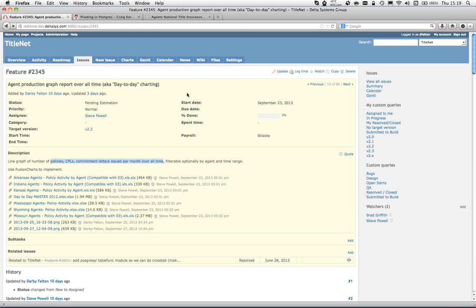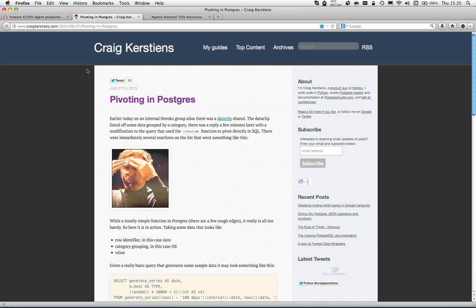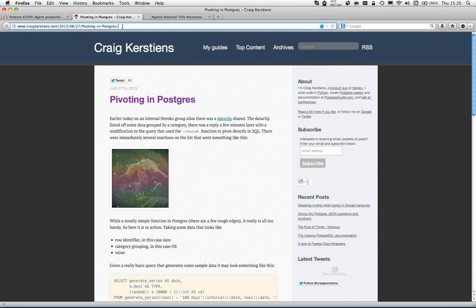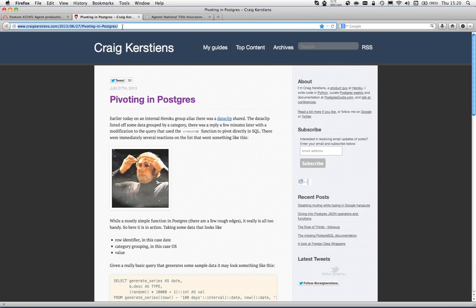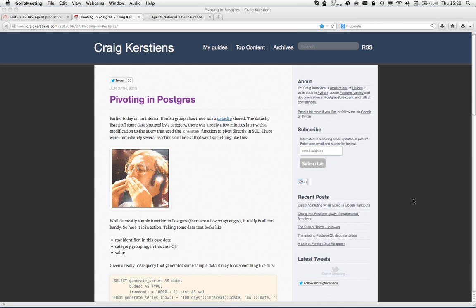As a first step, we'll show the policies, CPLs, and commitment letters - the same three metrics we see in the Excel spreadsheet - over all time on a monthly basis, filterable optionally by agent and time range. Steve realized a good way to implement this was using the crosstab function in PostgreSQL. I want to go over this pivoting in PostgreSQL article by Craig Kerstiens.